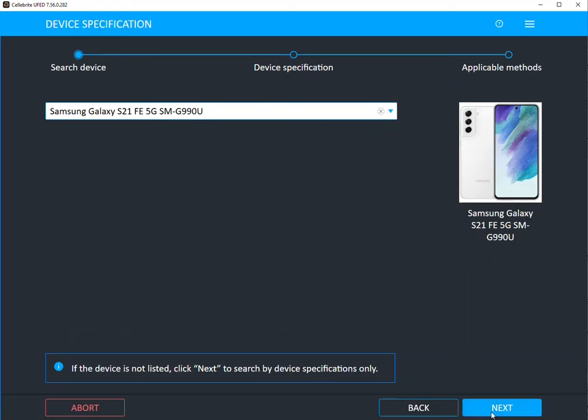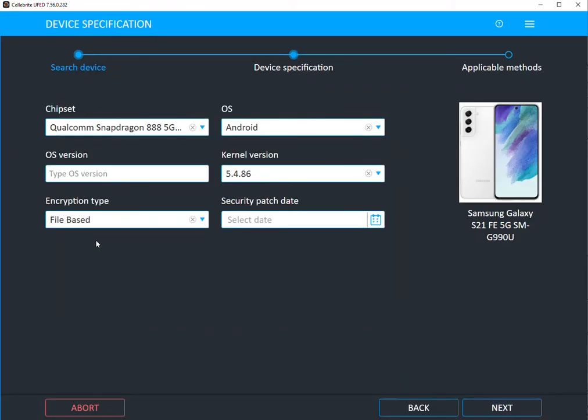When you press next, it's going to tell you right away the type of encryption it has, the type of chipset. So when you think of doing Qualcomm Live, you will know now that Qualcomm is the option you wanted to choose.